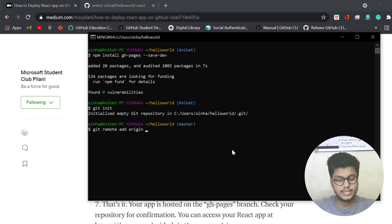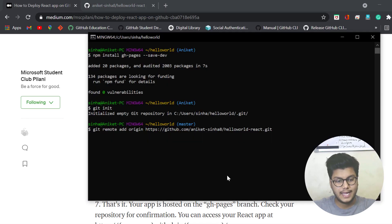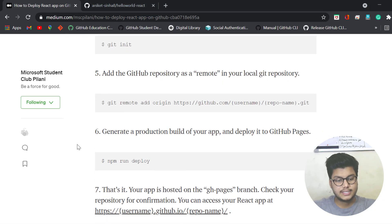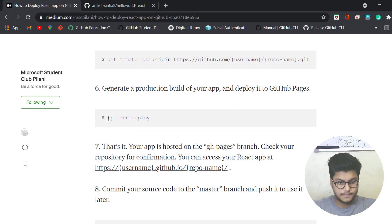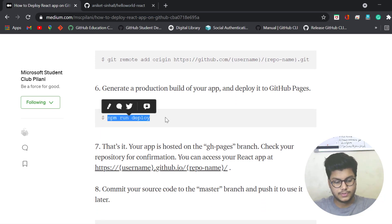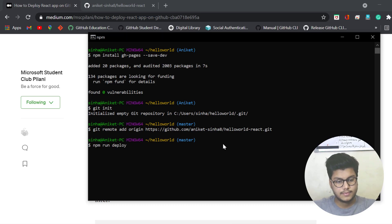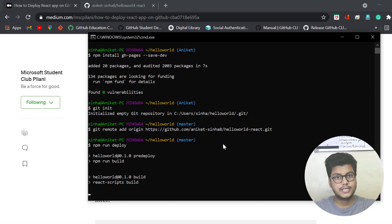Next we need to run the command npm run deploy. Just copy this and run npm run deploy. It is deploying our project to GitHub now.